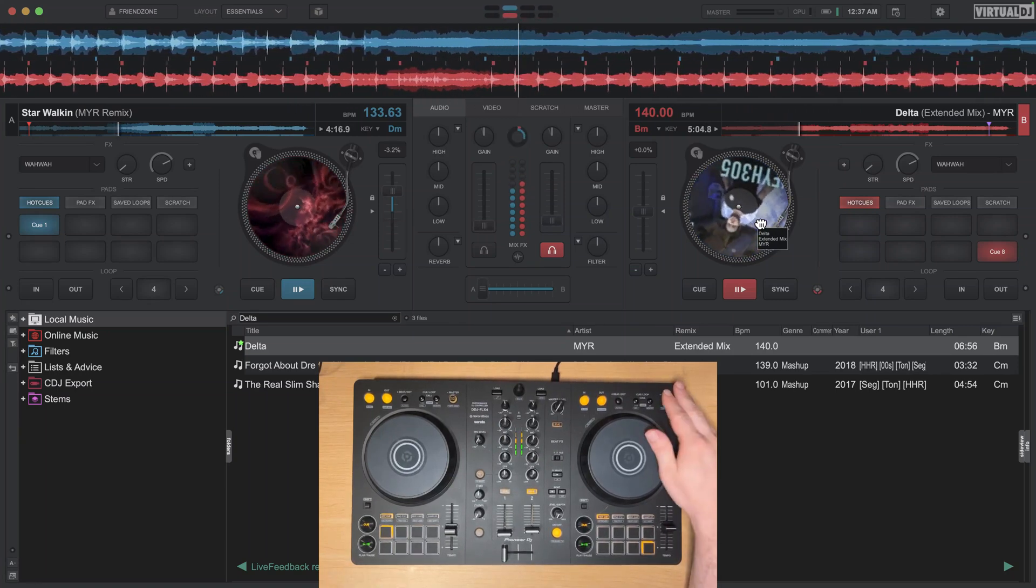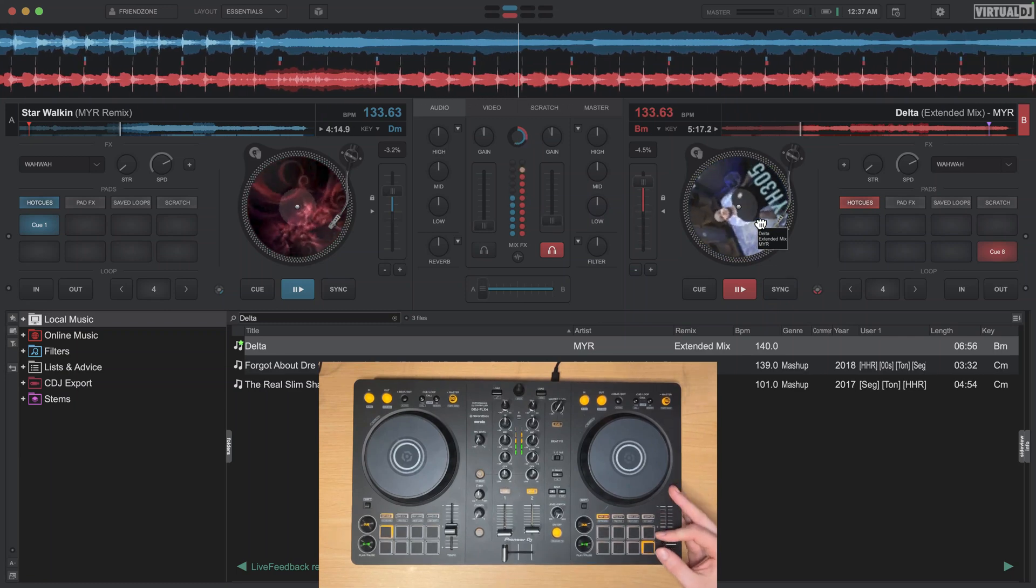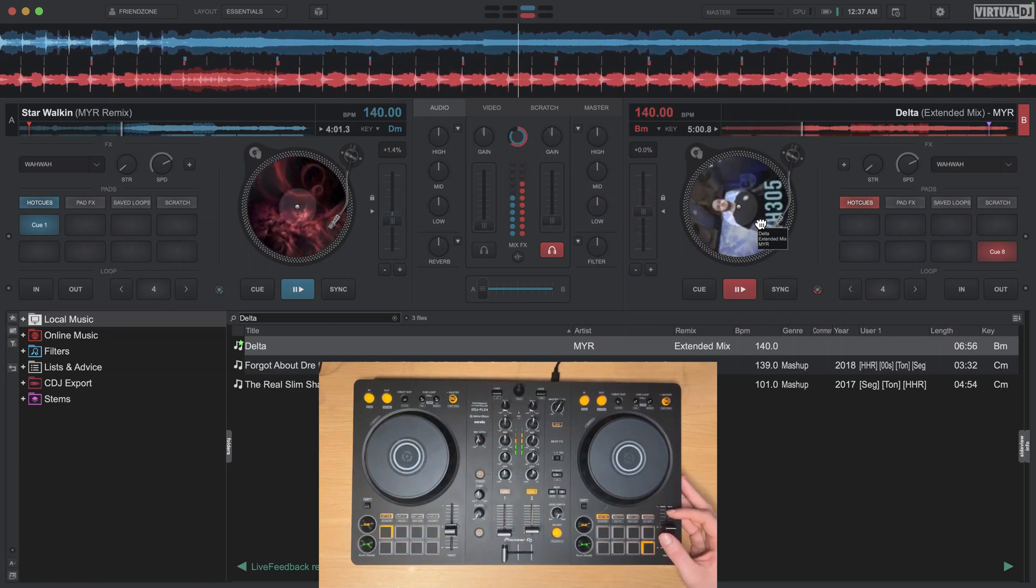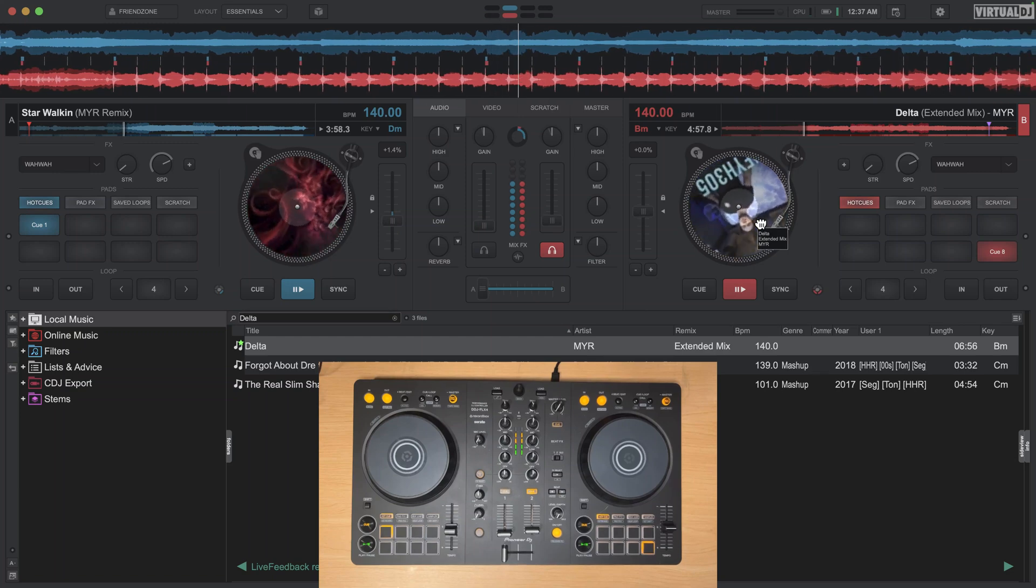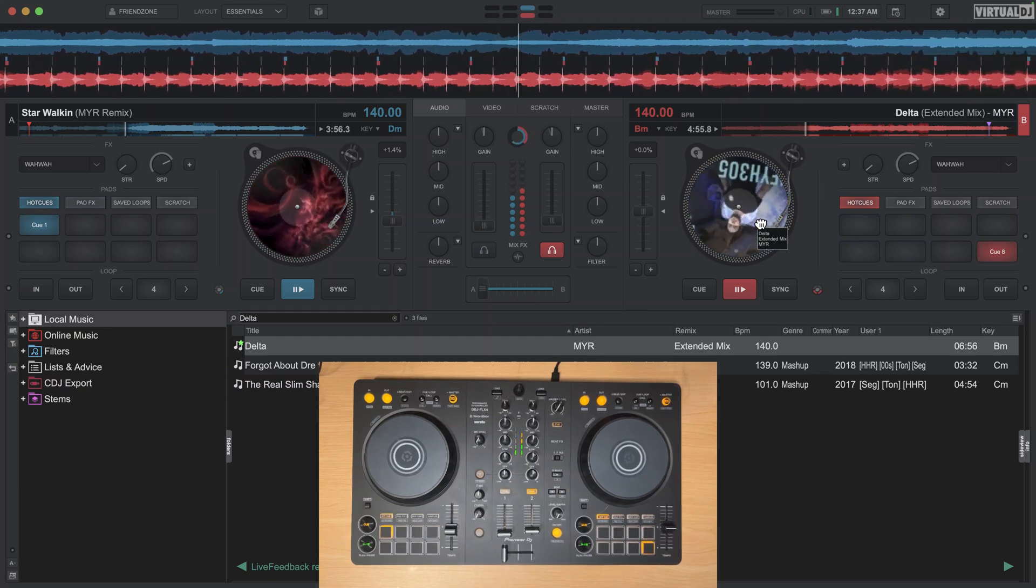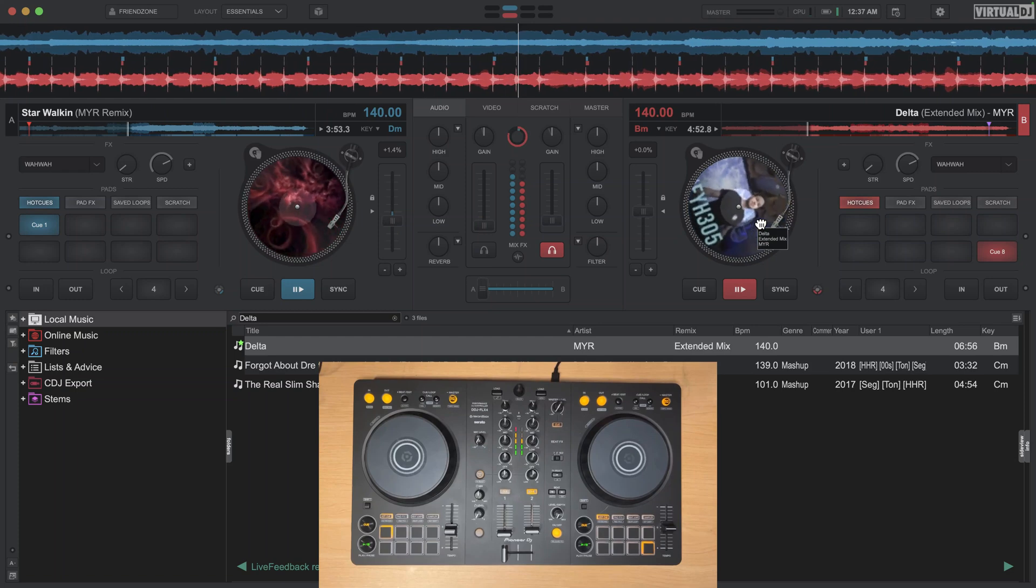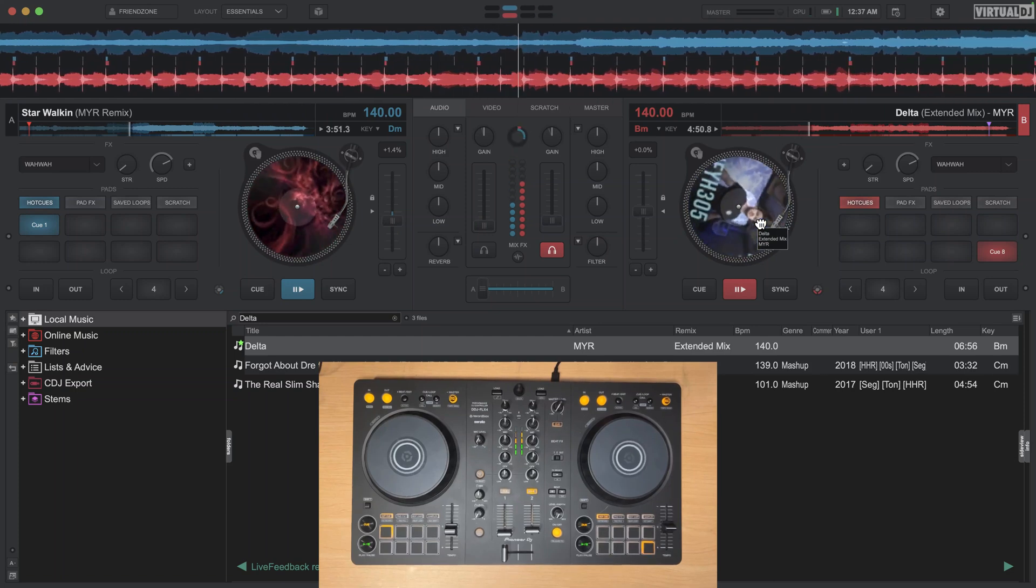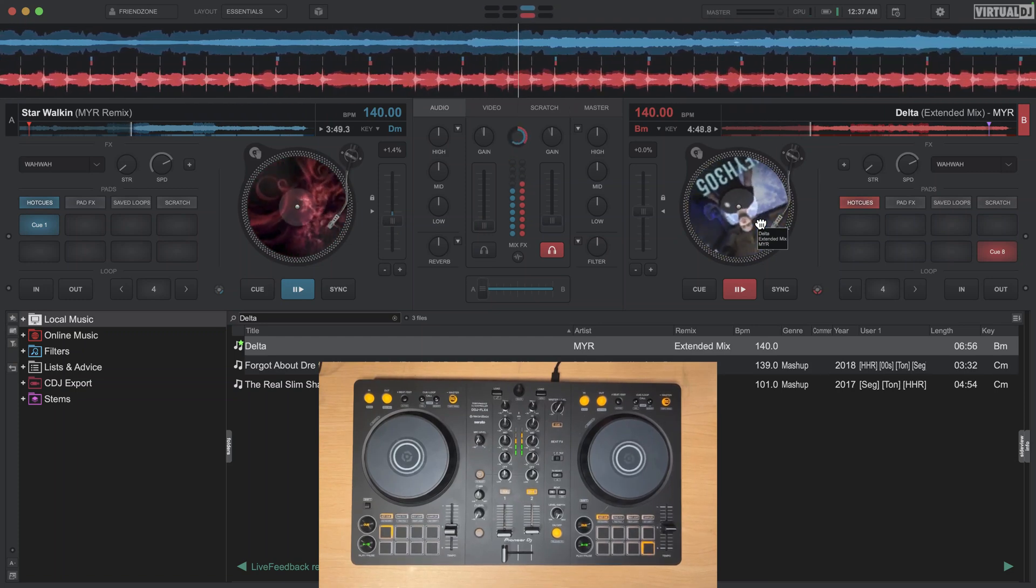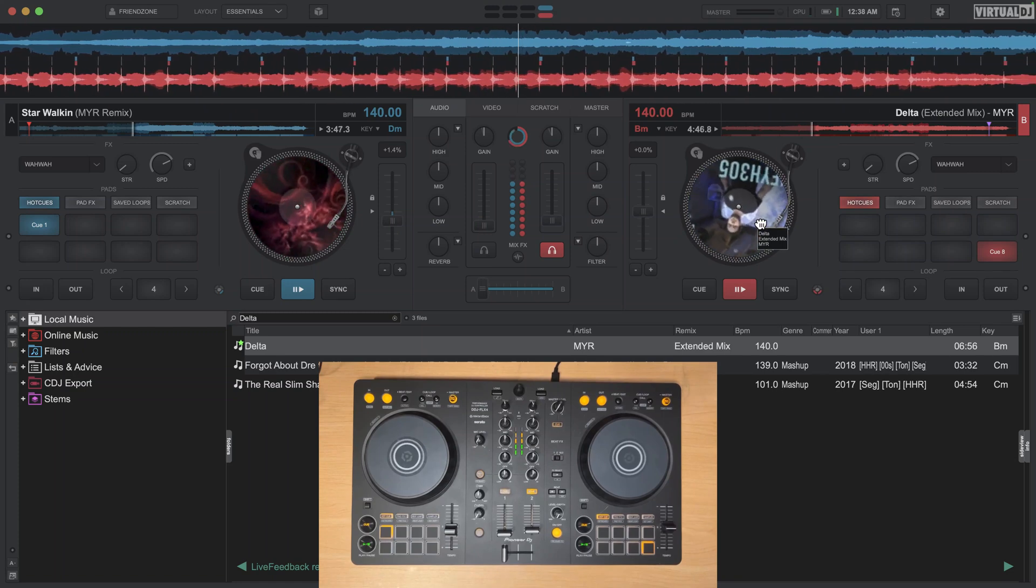...to actually speed up two tracks that are playing that aren't synced to the grid, which is kind of a neat feature there. So this hopefully explains what all these different sync features are here in Virtual DJ. Once again, I highly recommend keeping auto pitch lock on. The other features, it's really up to you.